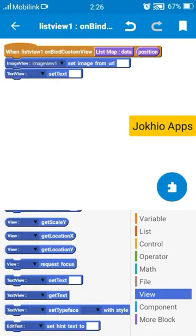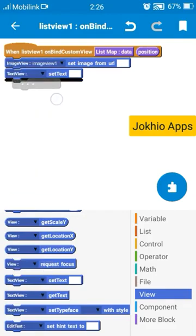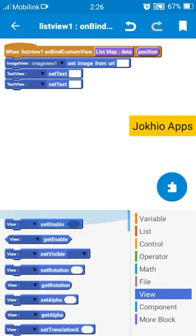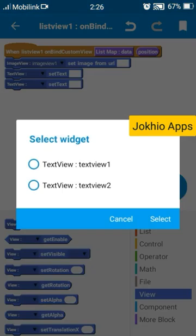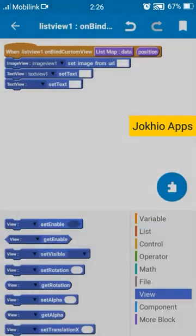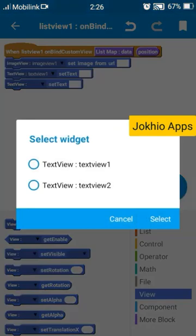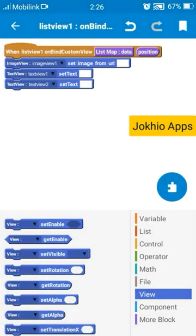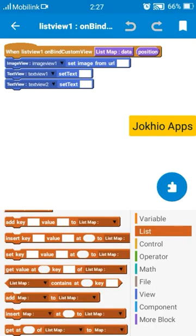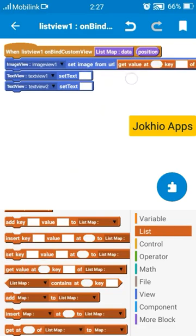And text view, text view animation, text view two. Now go to the list and select that, get value at.